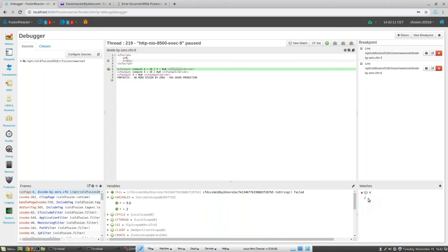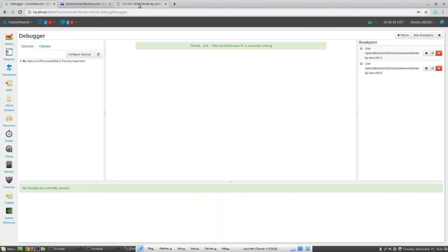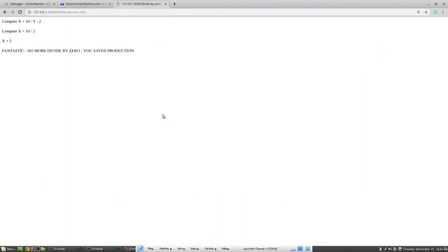If we now resume execution of our code, then return to the original simple page we executed, we can see that the page now runs correctly, using the value for Y, which we updated in the debugger dialog.